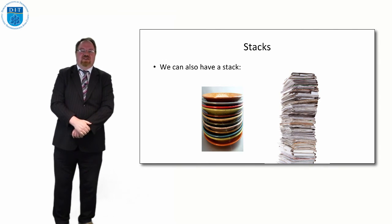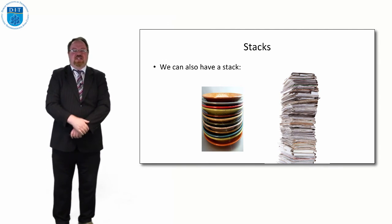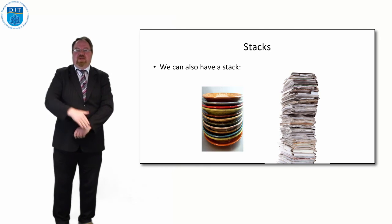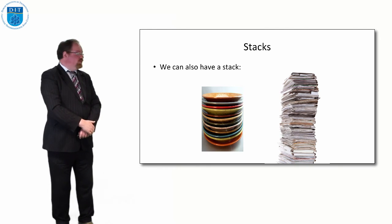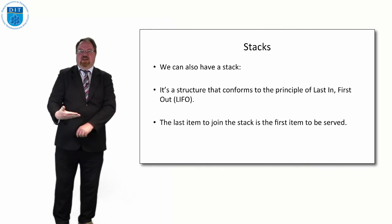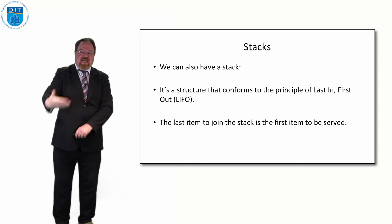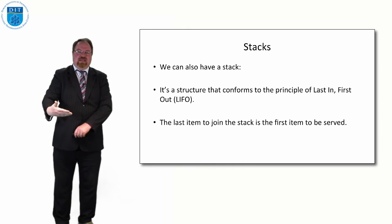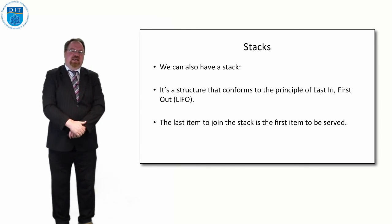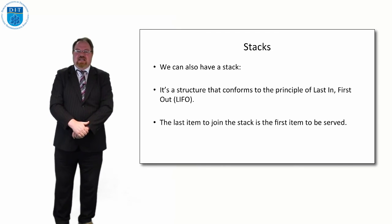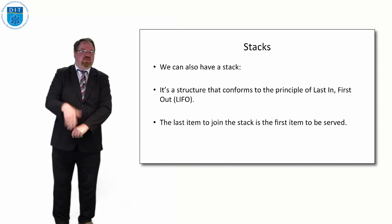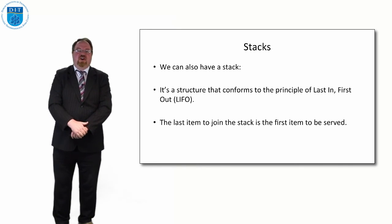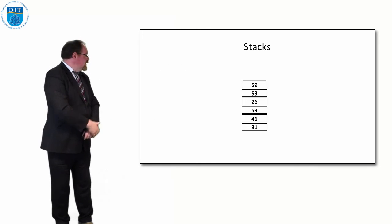So if we look at our stacks there, you couldn't pull something out from the bottom or it would cause the whole thing to fall down. So we take away from the top and add to the top. So we call that the last in first out principle. So whatever was last added to the stack, that's the first thing that's taken out. So we call that LIFO: last in, first out.